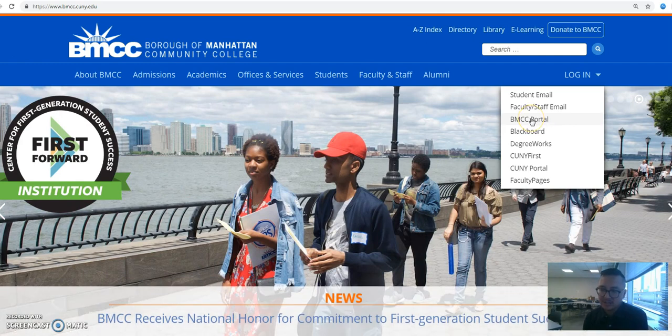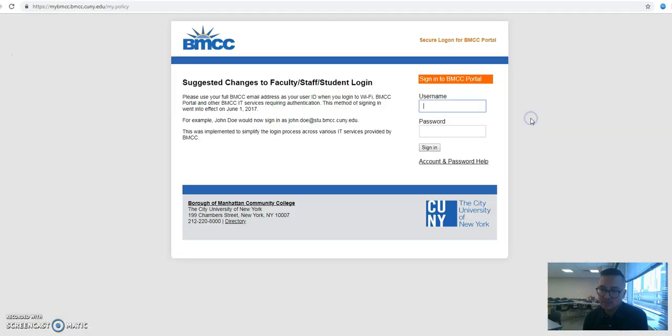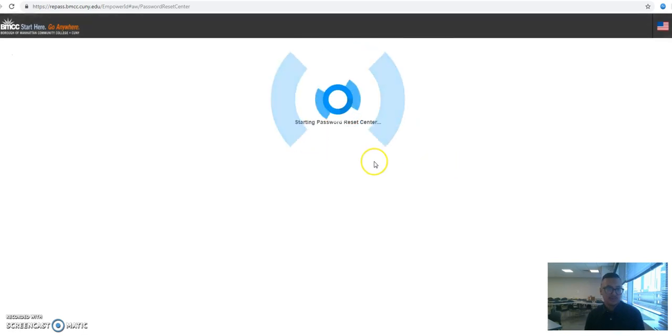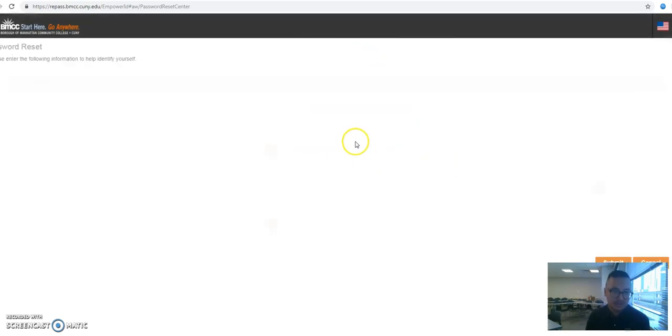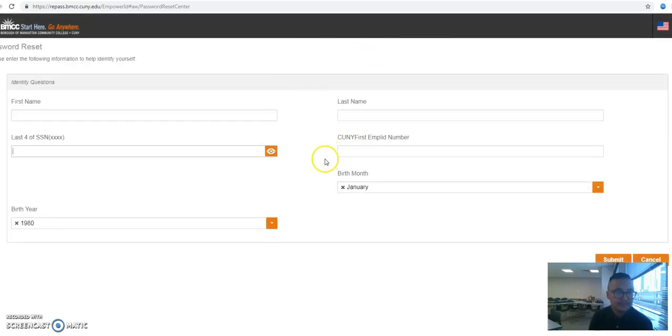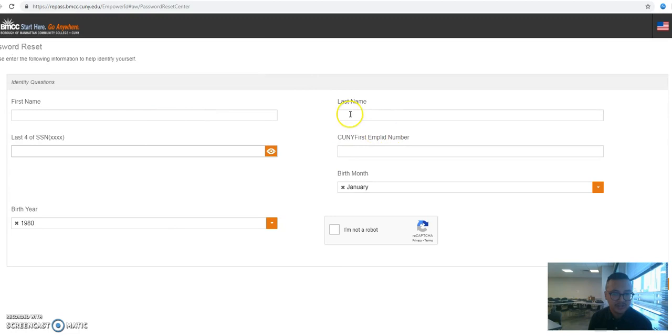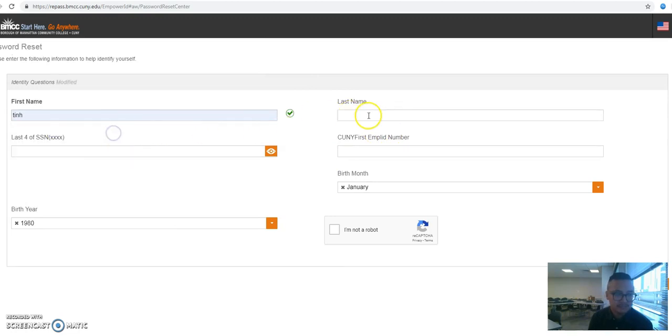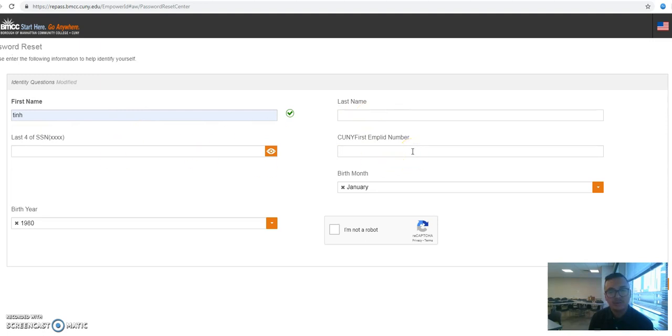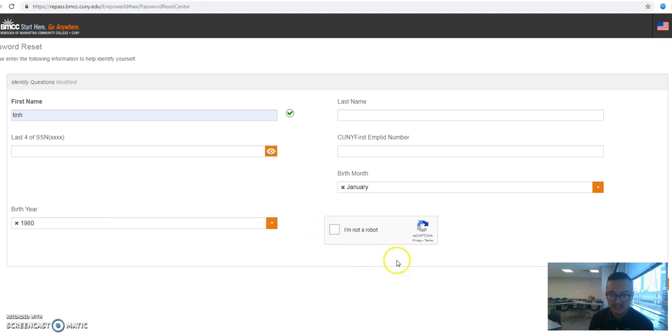Go ahead and click on BMCC portal and you get to this page. What I want you guys to do is click on account and password help. You'll get to this part—put in all the information: first name, last name, last four of your social, your EMPLID number, birth month and birth year. Click on not a robot and submit that.